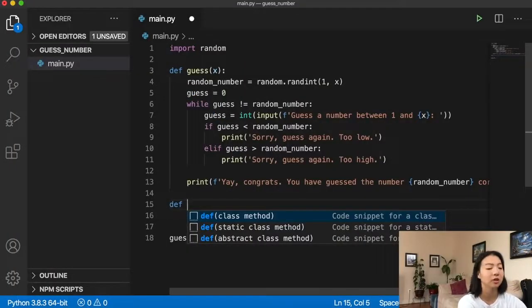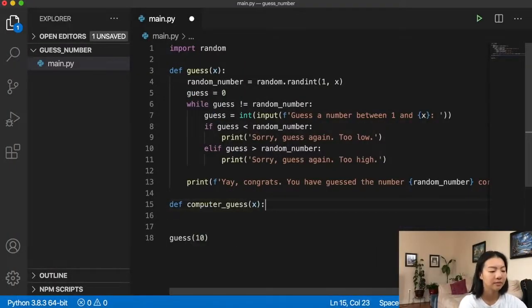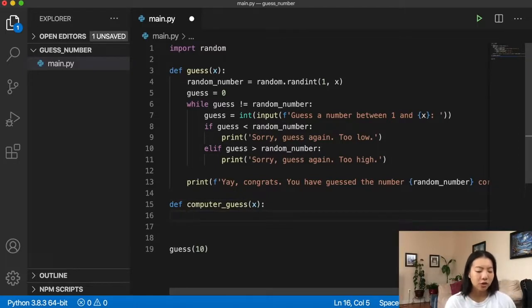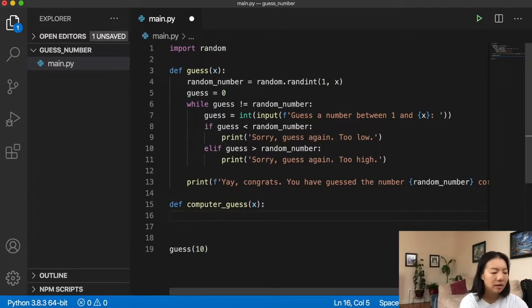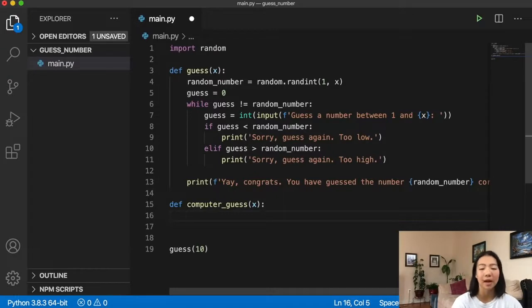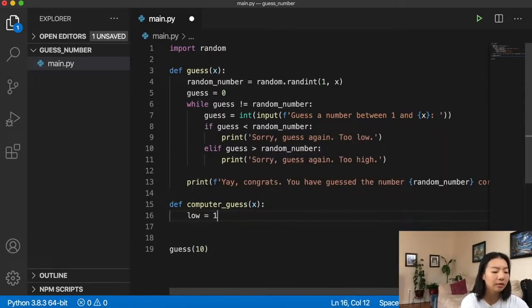We talked about the computer guessing our number, but we can also do the complete inverse — we come up with a secret number and have the computer try to guess it. I'm going to create a new function called computer_guess(x). The computer has a range of numbers to work with: a minimum and maximum, a low and a high. So we set low to 1 and high to x initially. We also initialize a feedback variable to an empty string.